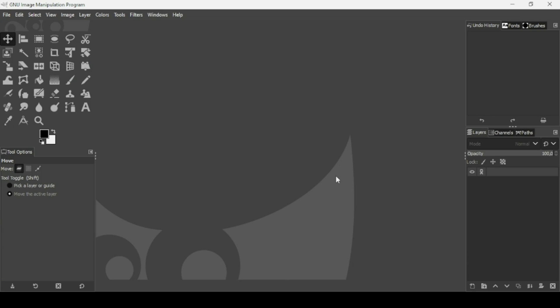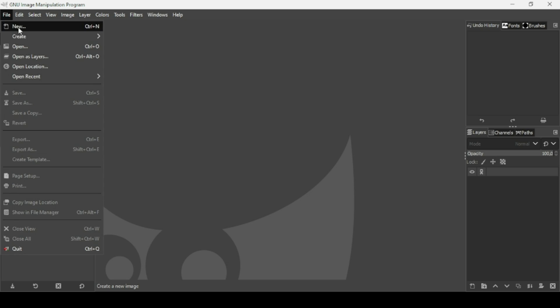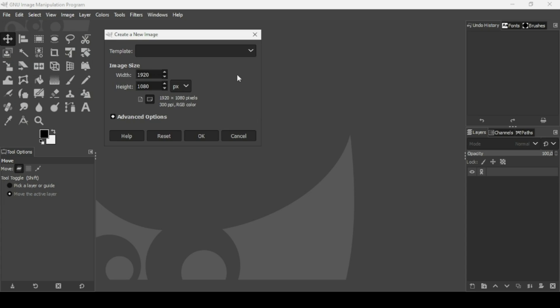Hi, today we're going to see how to create a 3D long shadow text effect in GIMP. So first I'm going to create a new image. Go to File, New. The image width is 1920 and the height is 1080. Press OK.